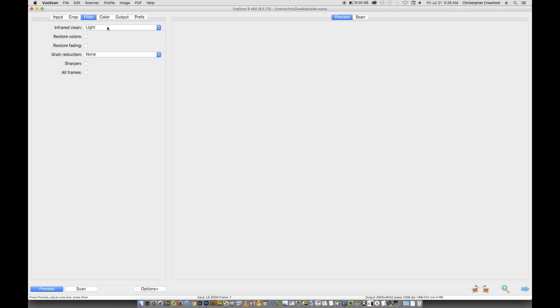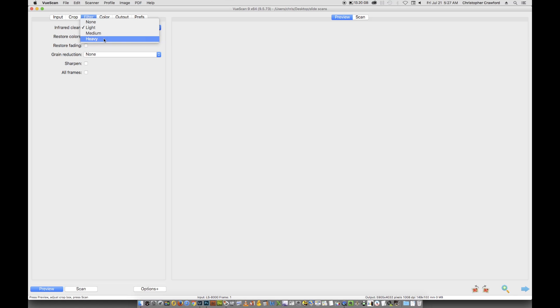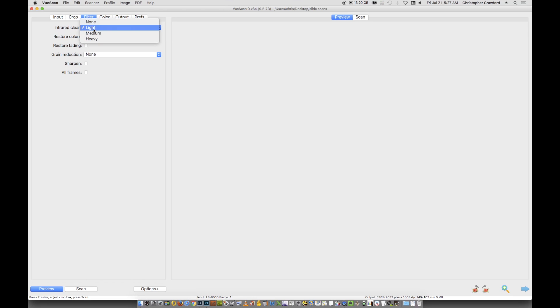In filter one, I'm using the infrared clean set at light. The infrared clean removes dust and scratches, and you can set different amounts. Heavy would be for very badly damaged slides. The problem with medium and heavy settings, especially heavy, can make the image a little softer and obscure some image detail. I don't use that unless I have a slide in horrible condition where the loss of detail is worth it. The light setting doesn't affect image quality at all in my experience, and it does get rid of some dust and scratches. No matter how good you are at cleaning your slide, there's always some dust spot you missed, so this makes your life easier.